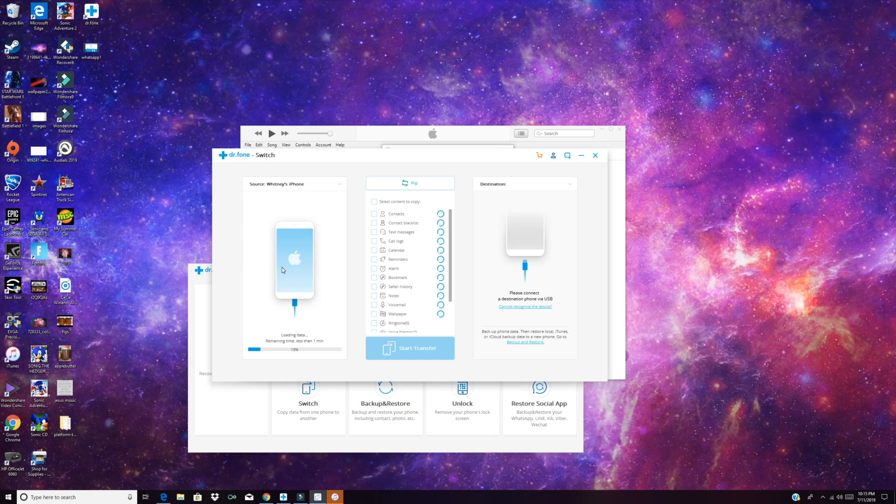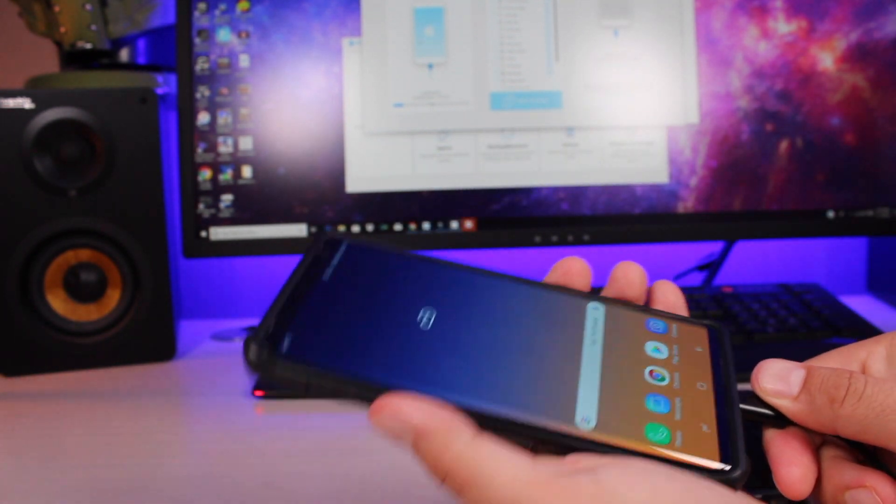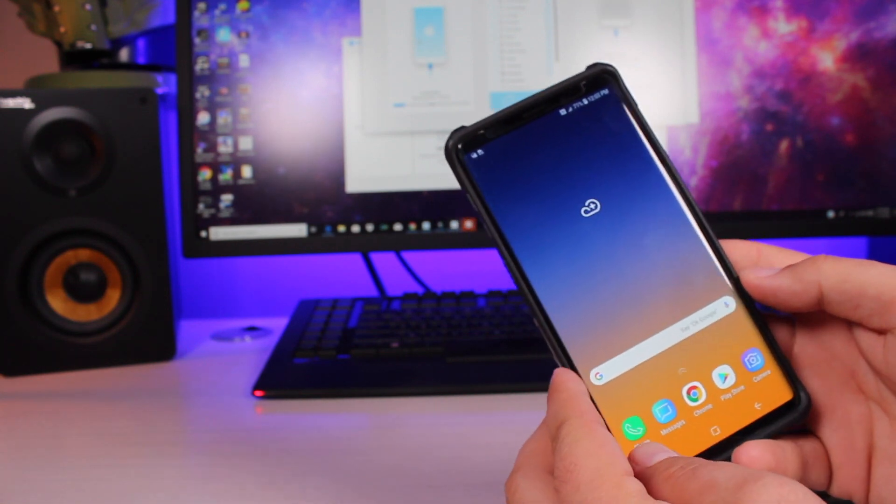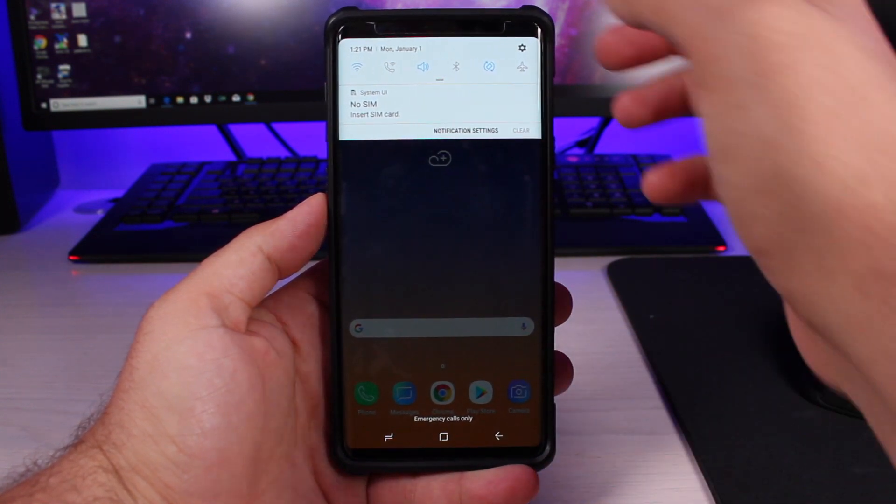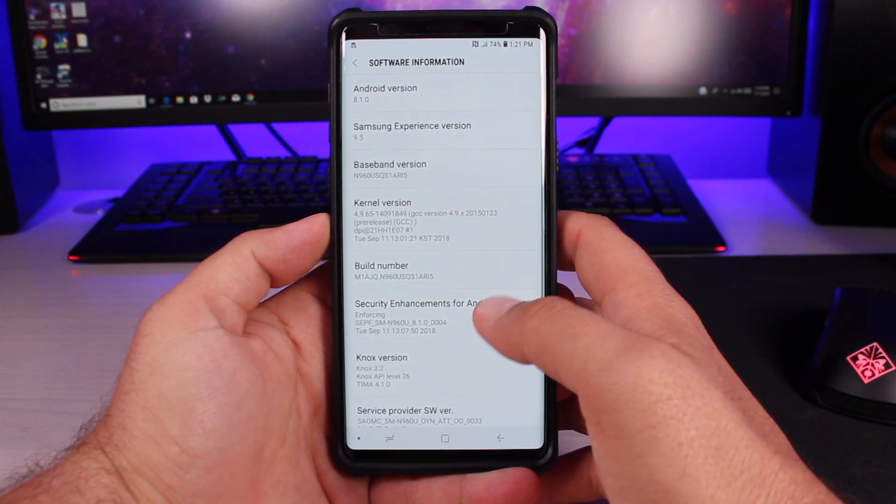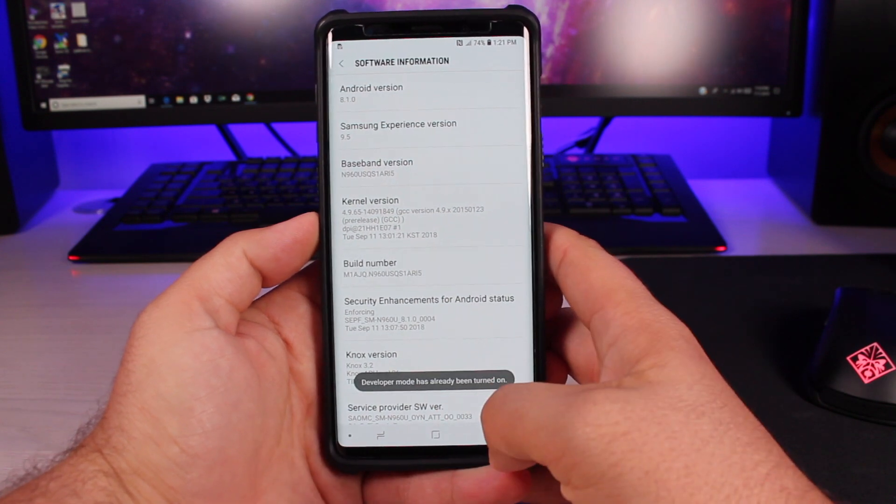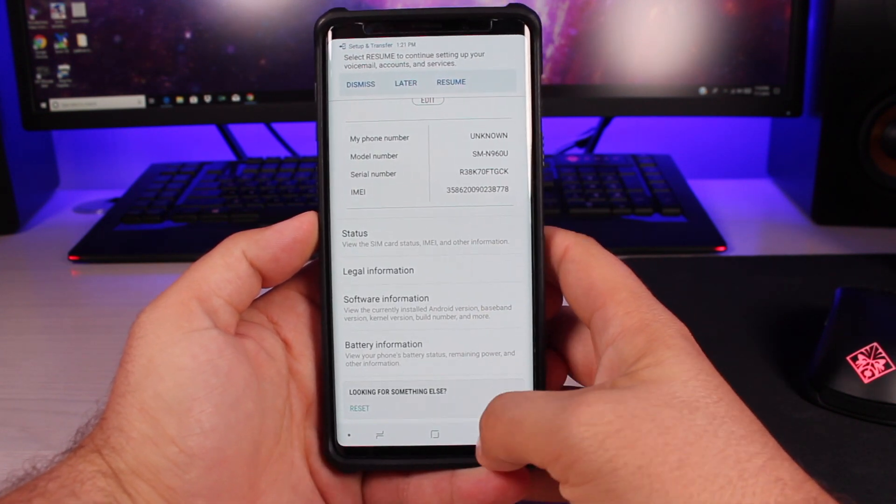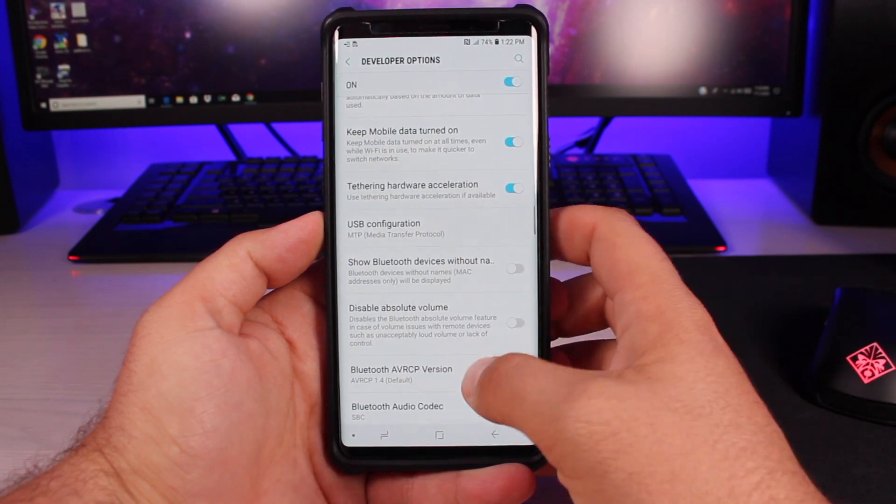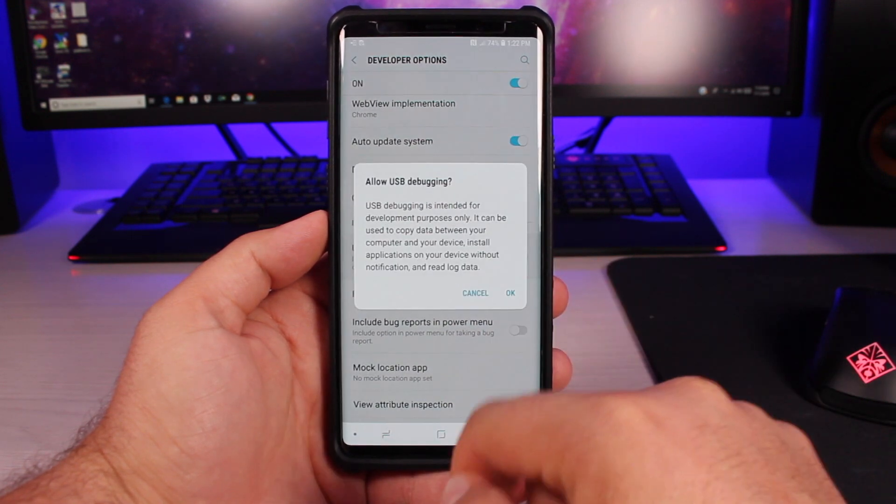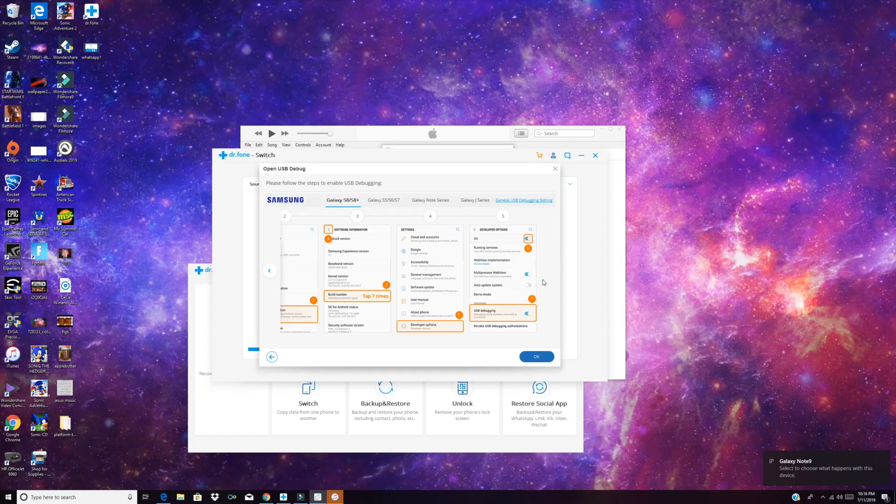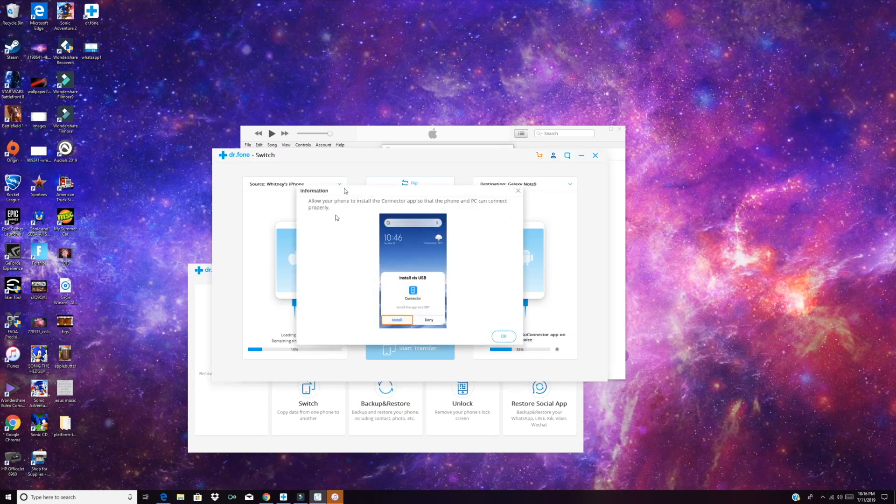Next up, we're going to want to plug in our destination device. So in this case, that is our Note 9. Go ahead and get everything unlocked. We'll plug in our phone and allow access from the computer. We're also going to need to enable USB debugging according to that pop-up message. So we'll go to our settings, go all the way to about phone, and then we will go into our software information and click on that build number until it says developer mode has been unlocked. From there, we'll scroll down to developer options, and we're looking for USB debugging. Go ahead and turn USB debugging on, allow that computer, and allow the phone to install the connector app so that the PC and phone can connect properly.